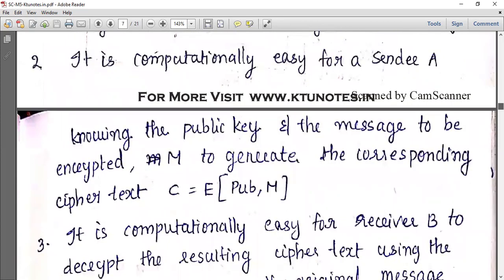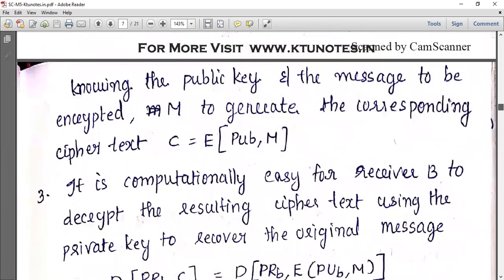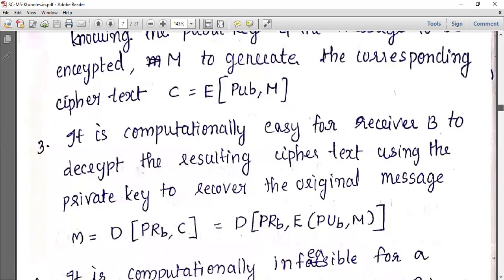The ciphertext is defined as C equals encryption of the public key of B and message M. The third requirement is that it is computationally easy for receiver B to decrypt the resulting ciphertext using the private key to recover the original plaintext.